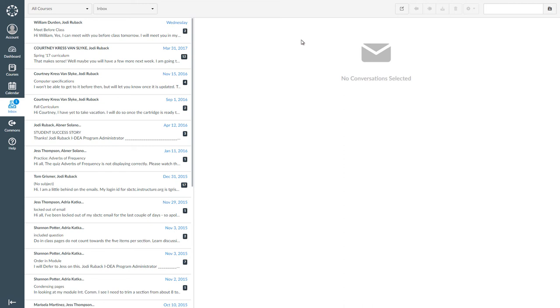Now it's your turn to try using the Canvas inbox. You can watch the video again if you need to. You can also ask your teacher if you have any questions or need help.